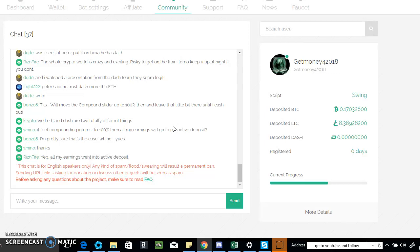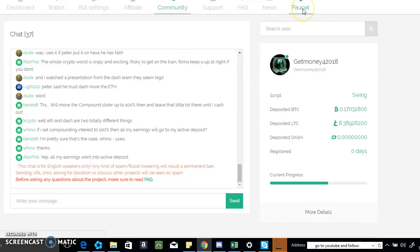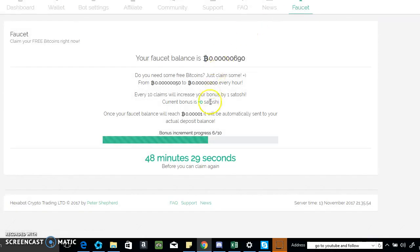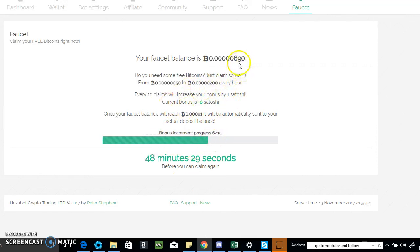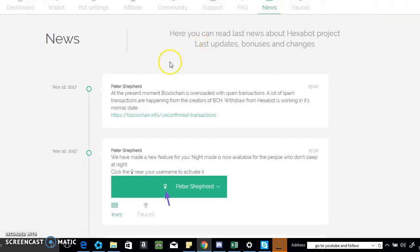They also have a free faucet here. You can earn free Satoshis every hour. Since yesterday I clicked it six times and I'm up to 690 Satoshis, which is pretty cool. They have a news feature showing what's going on with the company.